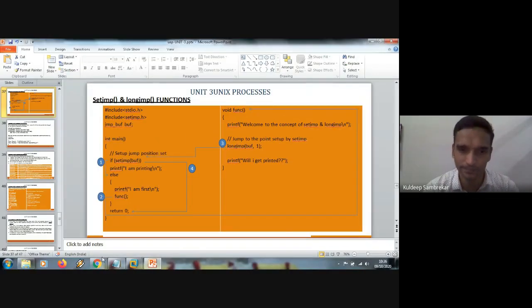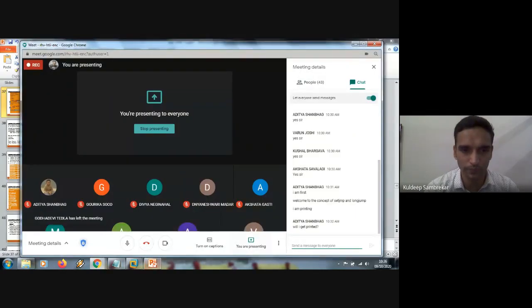Clear with this everyone? Kushal is asking why 'Will I get printed' did not print. That is what I am saying here — from the longjmp, it will never go to the next statements after that. It will never execute the next statement after longjmp. I will just show you again.